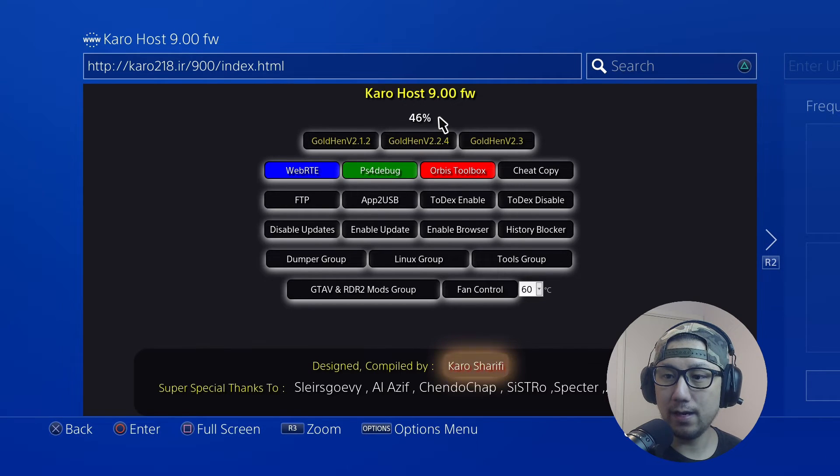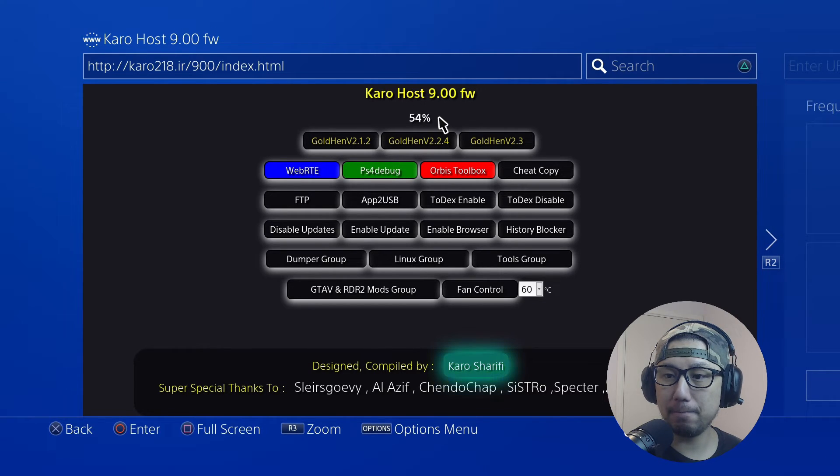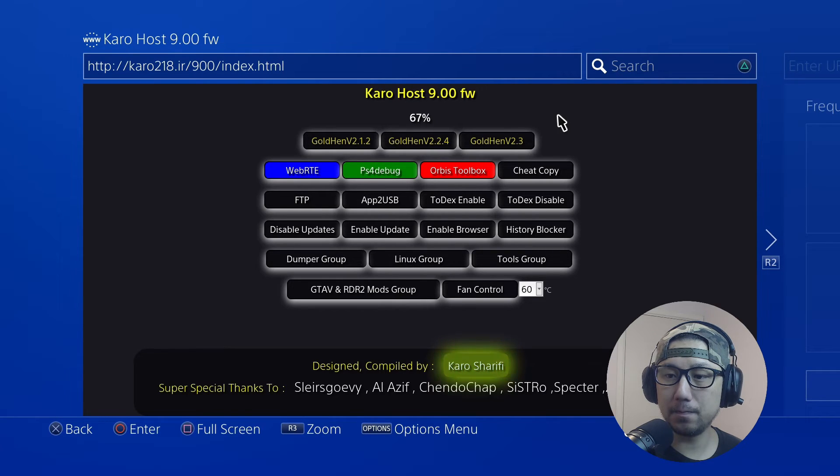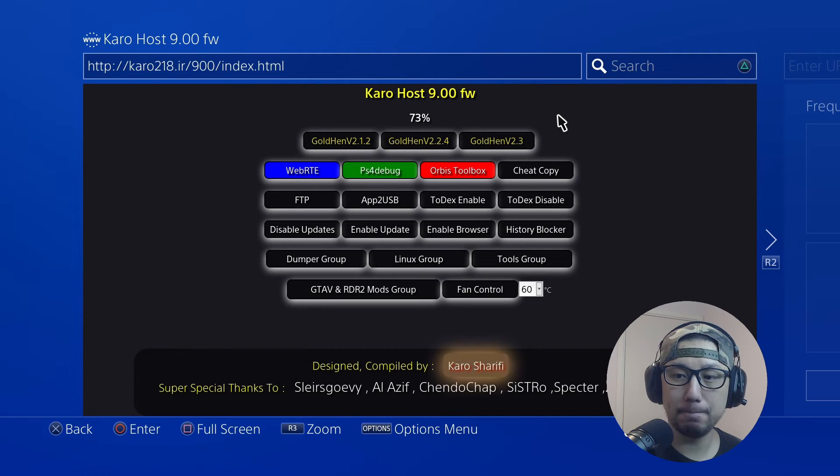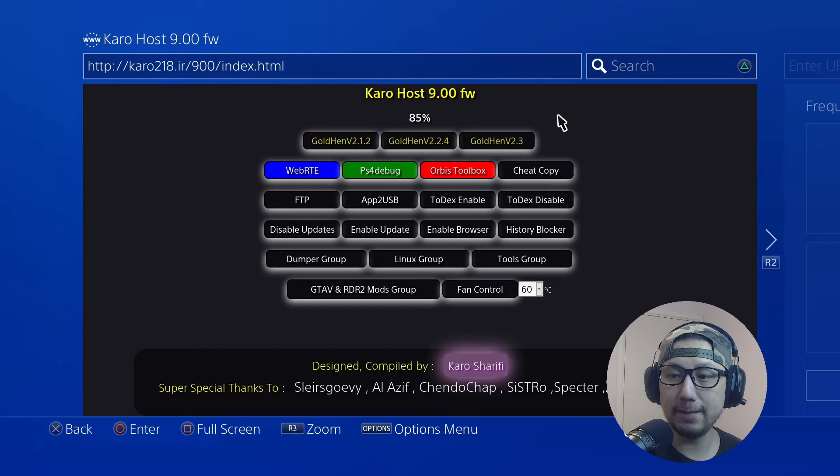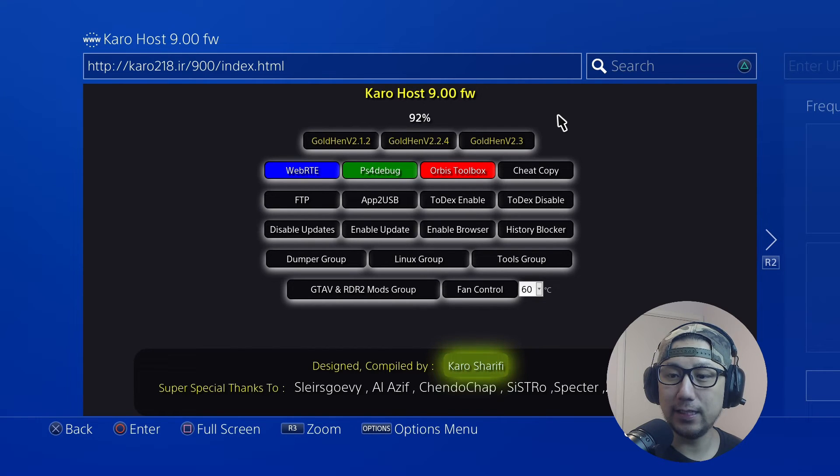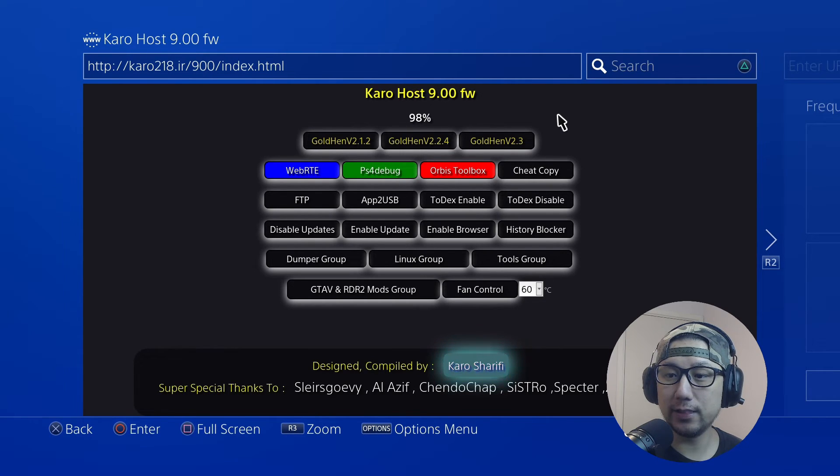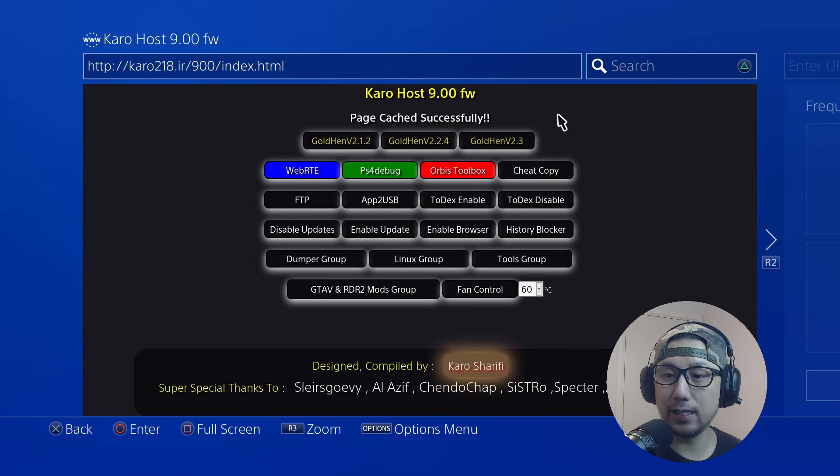Go to Enter URL and enter this URL: karo218.ir. I'll leave the link in the description. Let's go to this website and then click 9.00 Gold, and then wait for the page to cache. It's caching up here, just wait for it, be patient. It's good that it shows you the percentage so you know it's working.